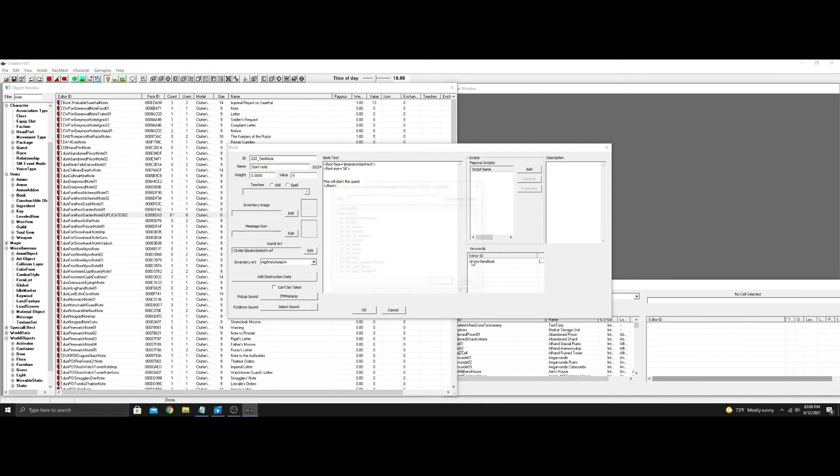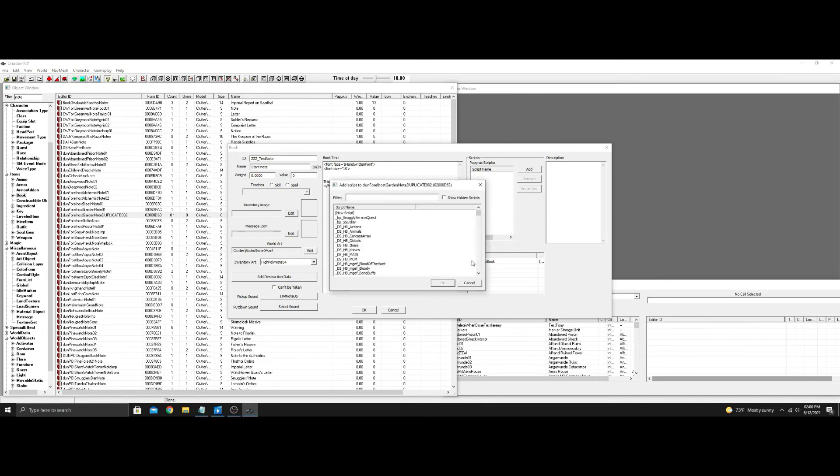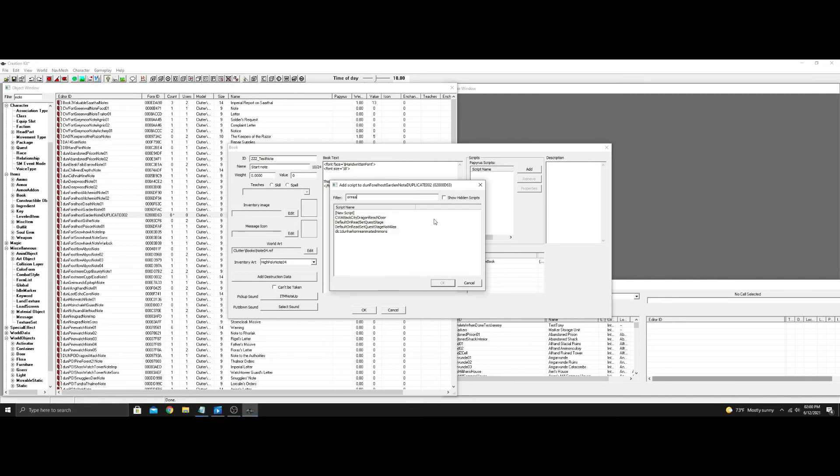You want to type in on read. This is actually very simple. So on read, this is not in an alias, so we want default on read, set quest stage, no alias or not alias. Hit okay to this.